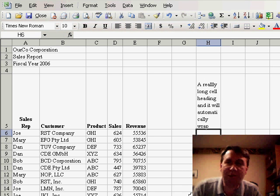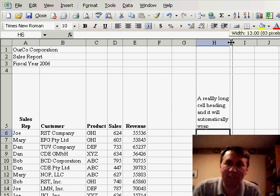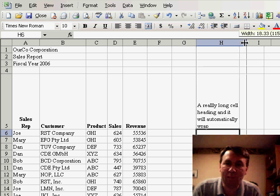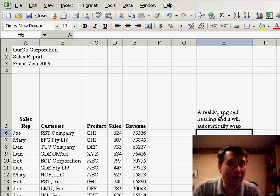But the really frustrating thing here is that you have to start playing with the column widths to get things to wrap exactly where you want them to wrap. Well, using ALT ENTER...